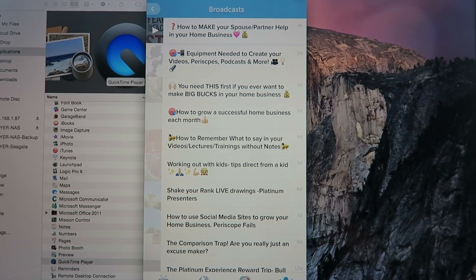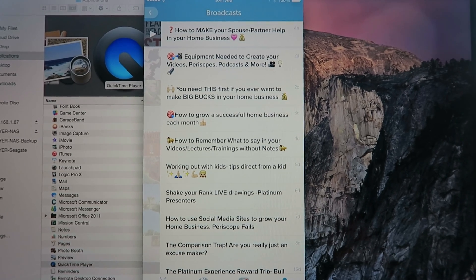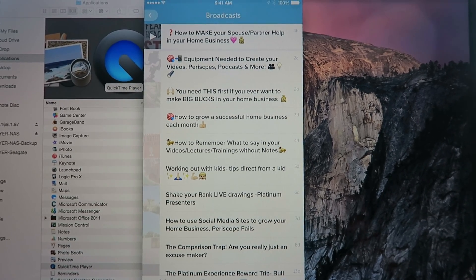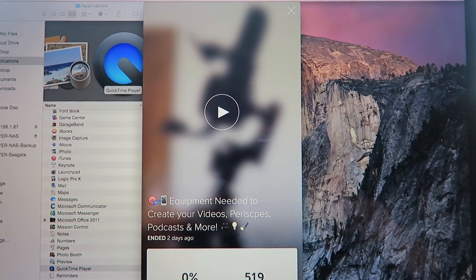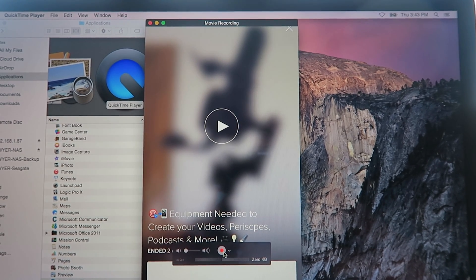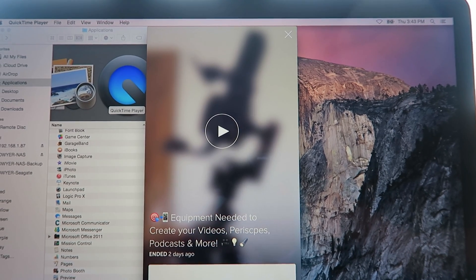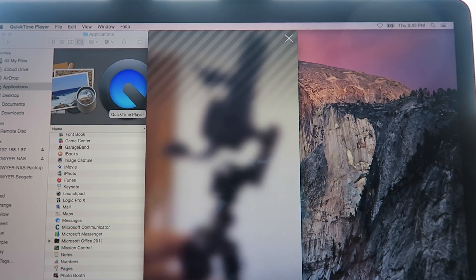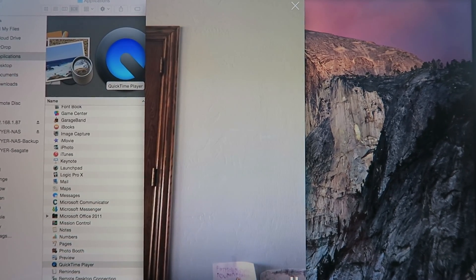Now click on your broadcasts and you can see all the broadcasts you've been doing. The one I really wanted — which I was so mad about because it was such a good one — was the equipment you need to create more videos, Periscopes, podcasts and more. Get it open, then start recording in QuickTime.